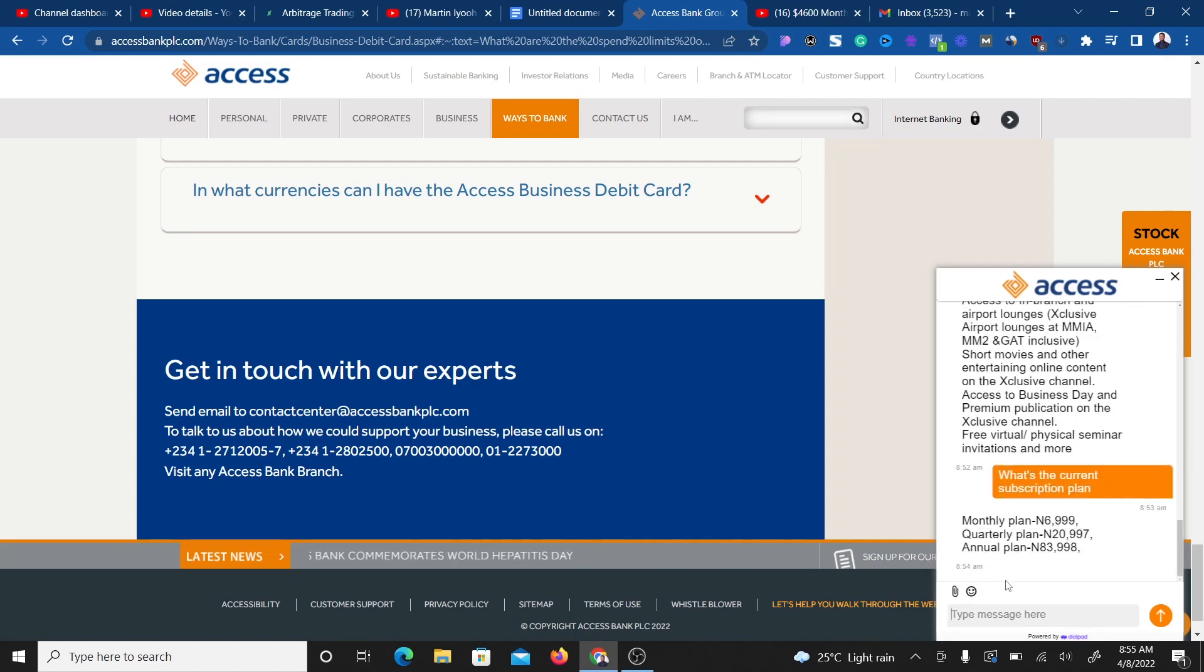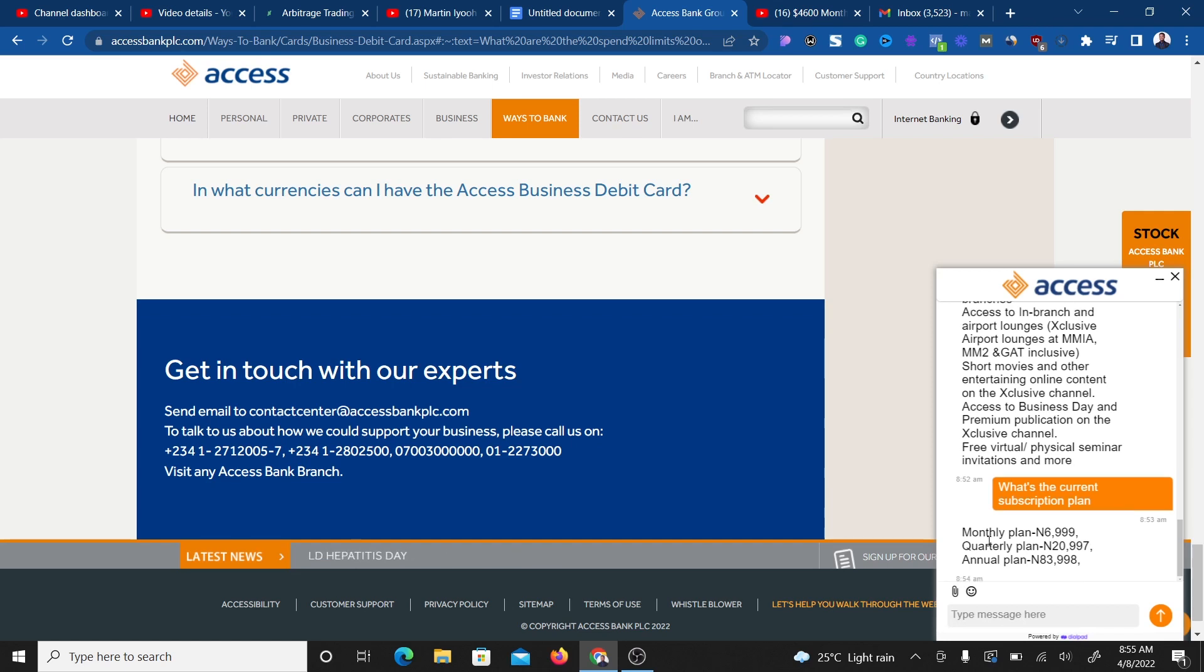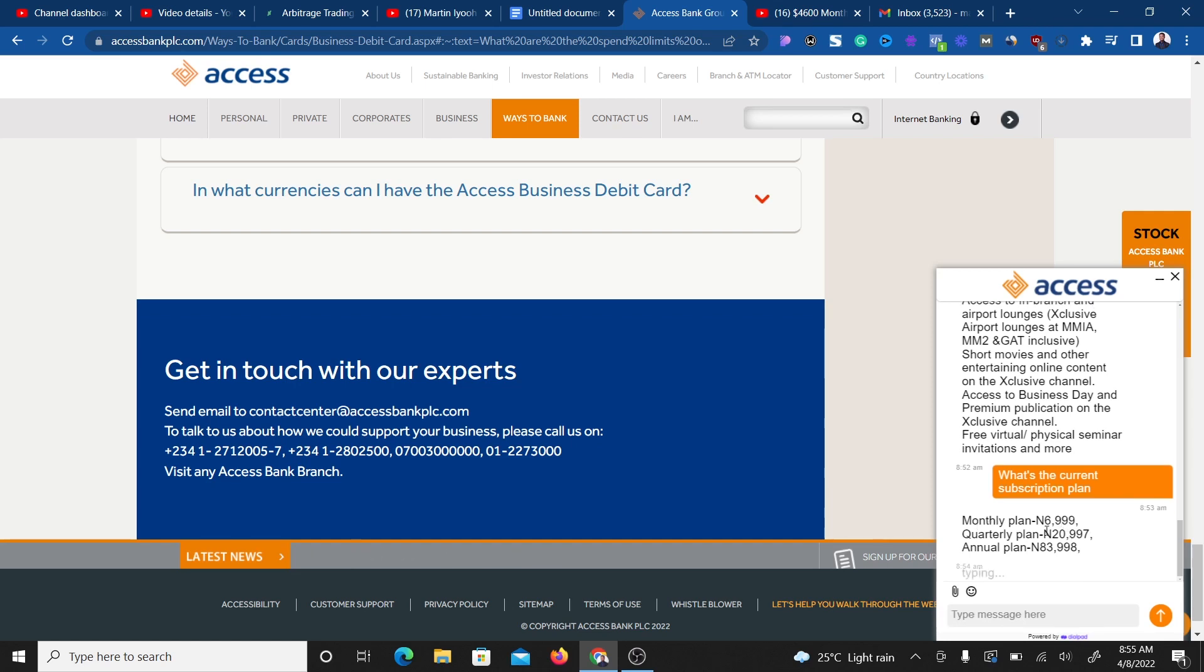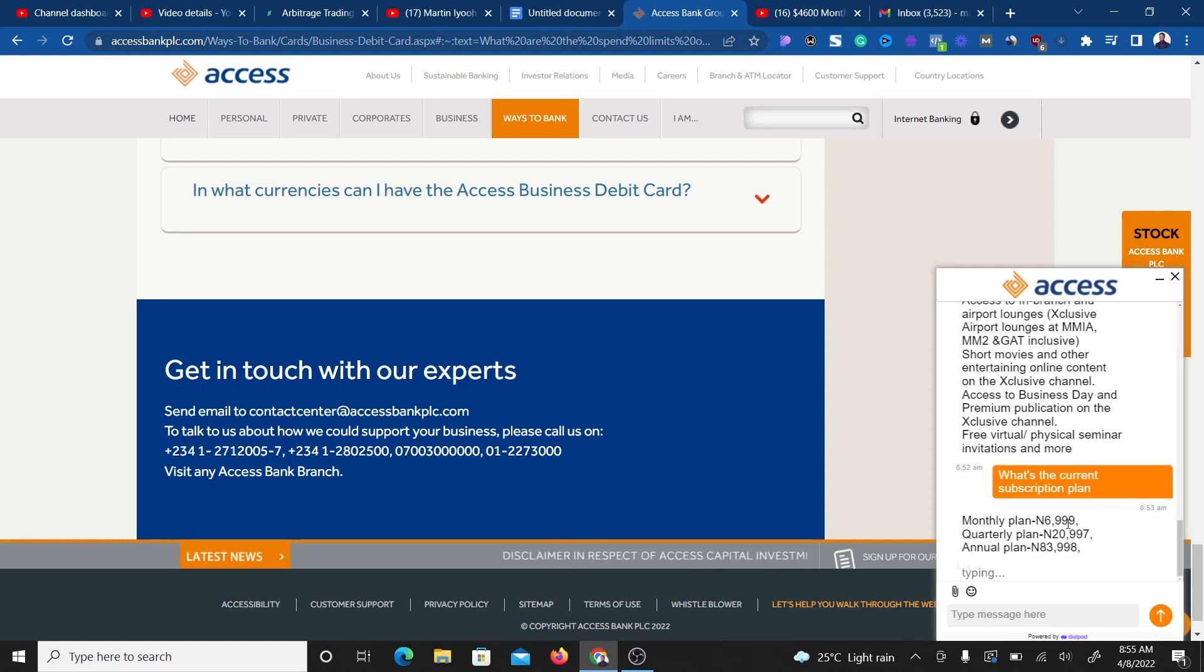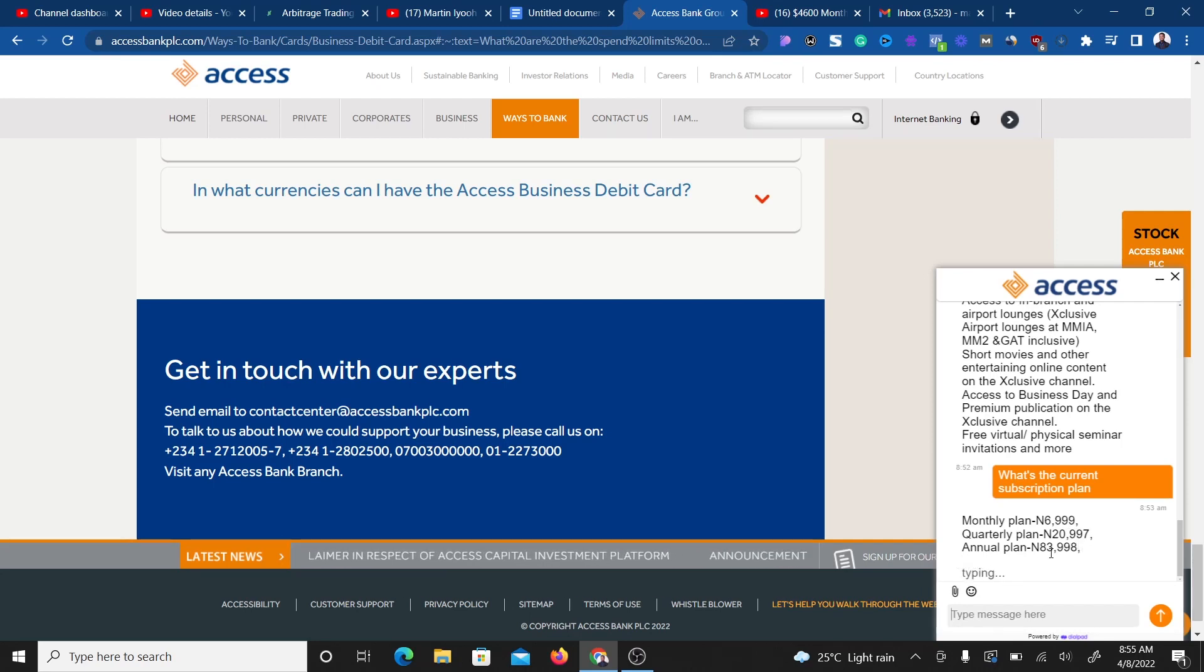As you can see, I'm currently chatting with customer support right here. The monthly plan is 6,999, the quarterly plan is 20,997, and the annual plan is 39,998.